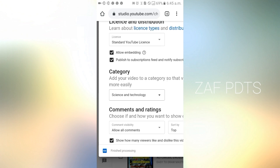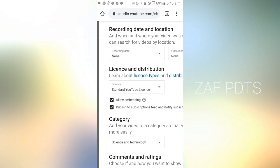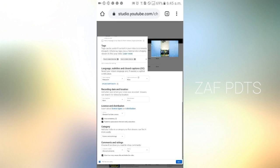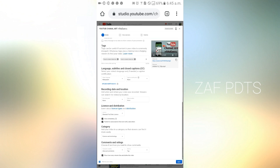Next is the category. This is our music category. We will select this option. If we are doing the video, we will select that category.